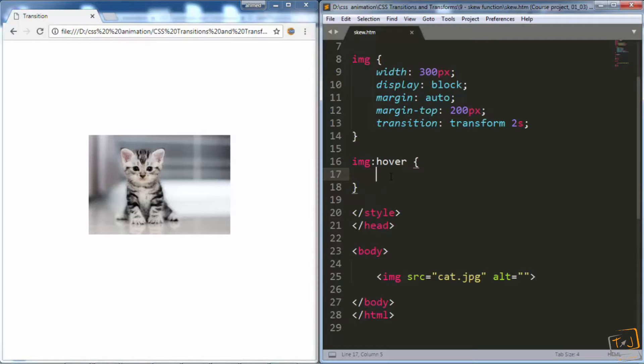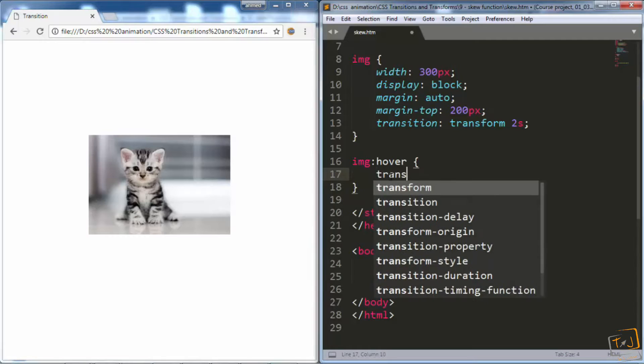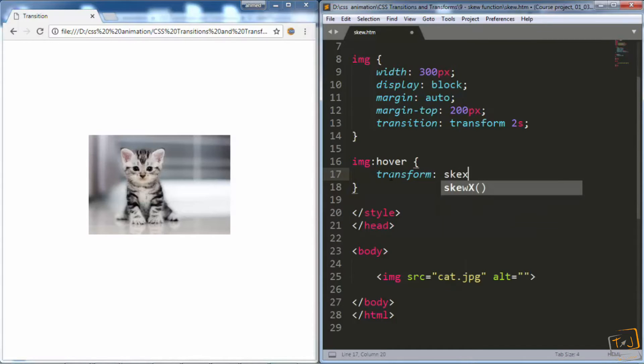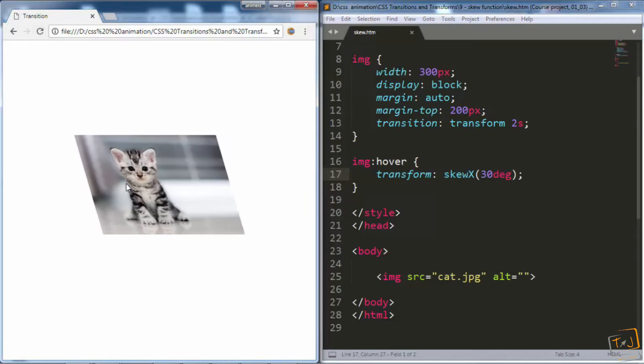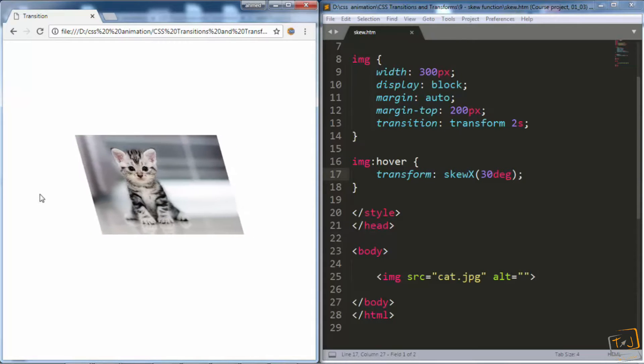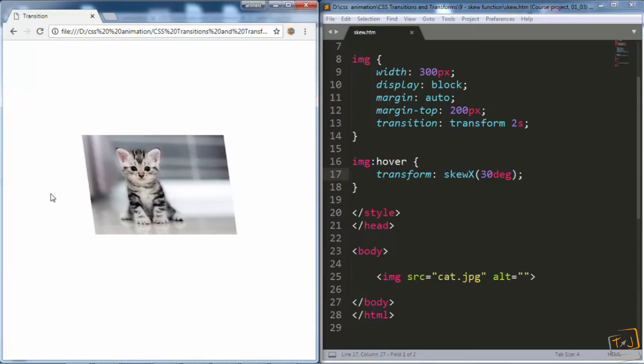I will go right here and add transform skew x, let's say 30 degrees, and now when I go to the browser and hover over the image, you can see it skews horizontally by 30 degrees.